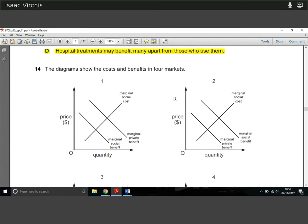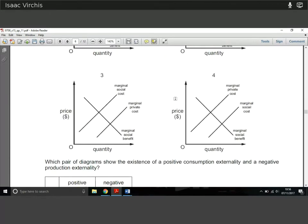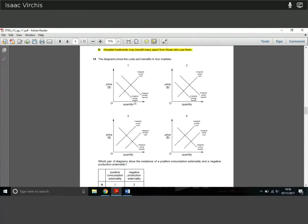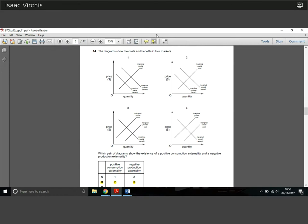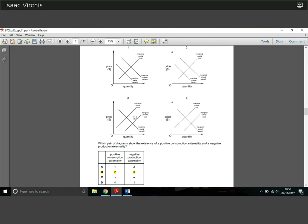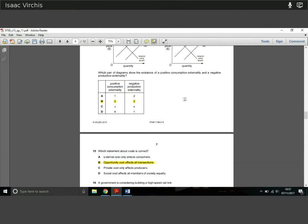Question 14: a diagram showing costs and benefits in four markets. For a positive consumption externality, we're looking for where marginal social benefit is higher than marginal private benefit — shown in diagram 2. A negative externality is where marginal social benefit is below marginal private benefit. For a negative production externality, marginal social cost is above and to the left of marginal private cost — shown in diagram 3. So the answer is diagrams 2 and 3.